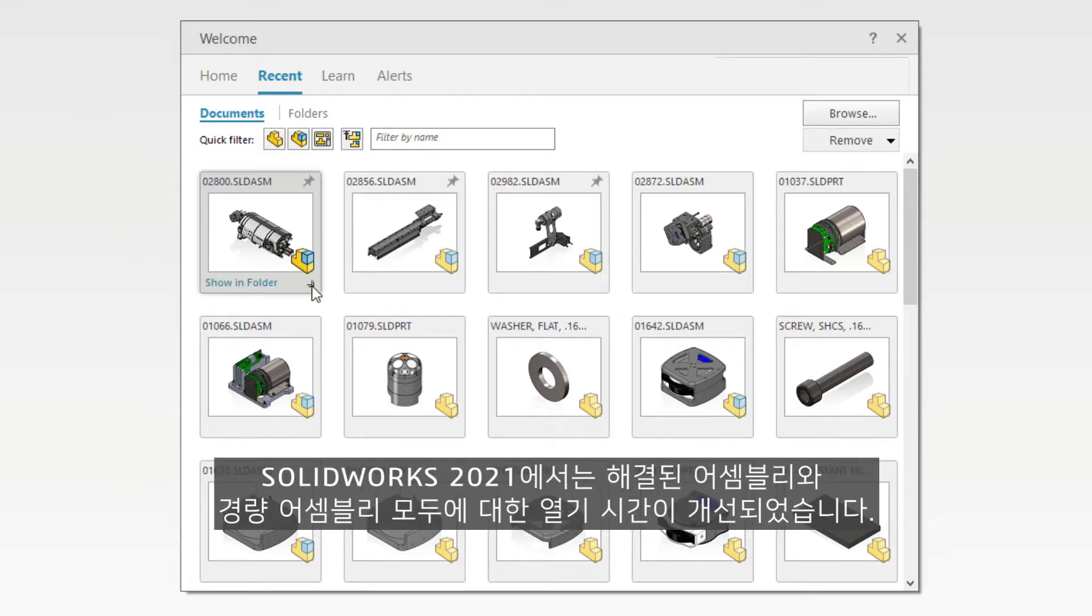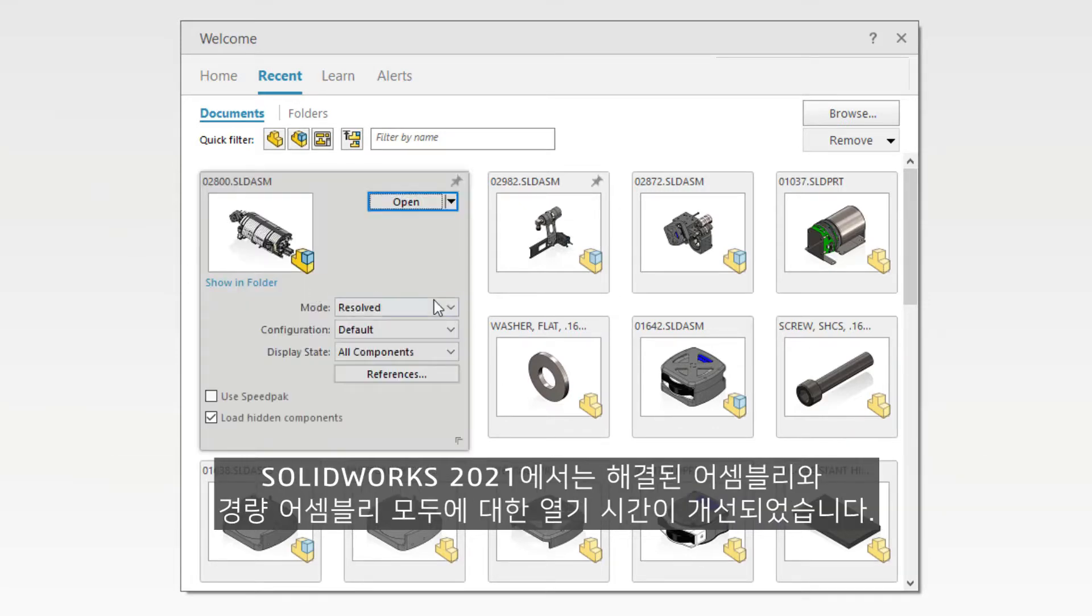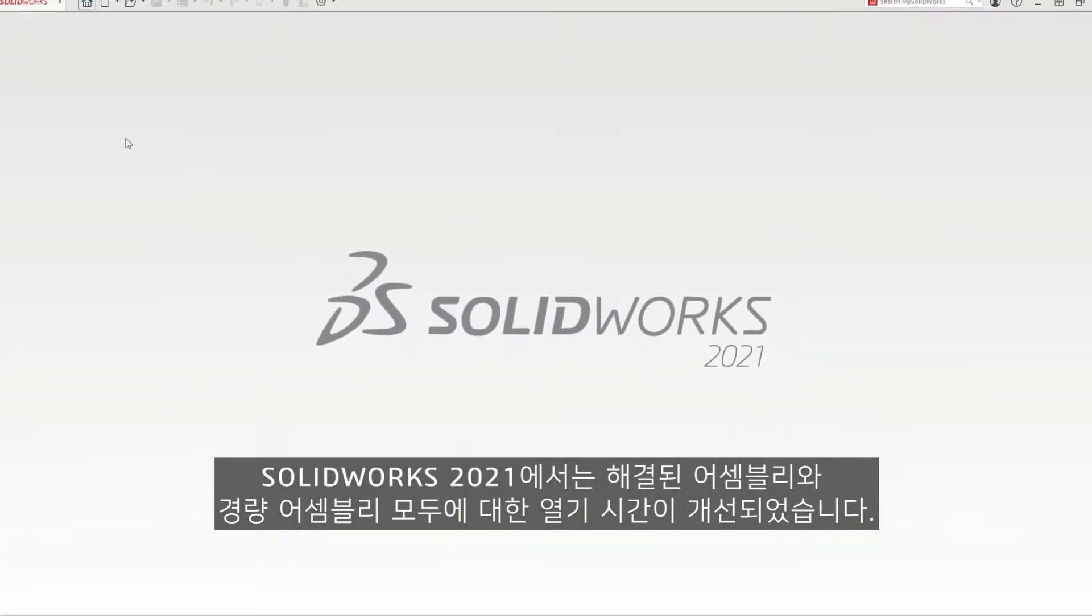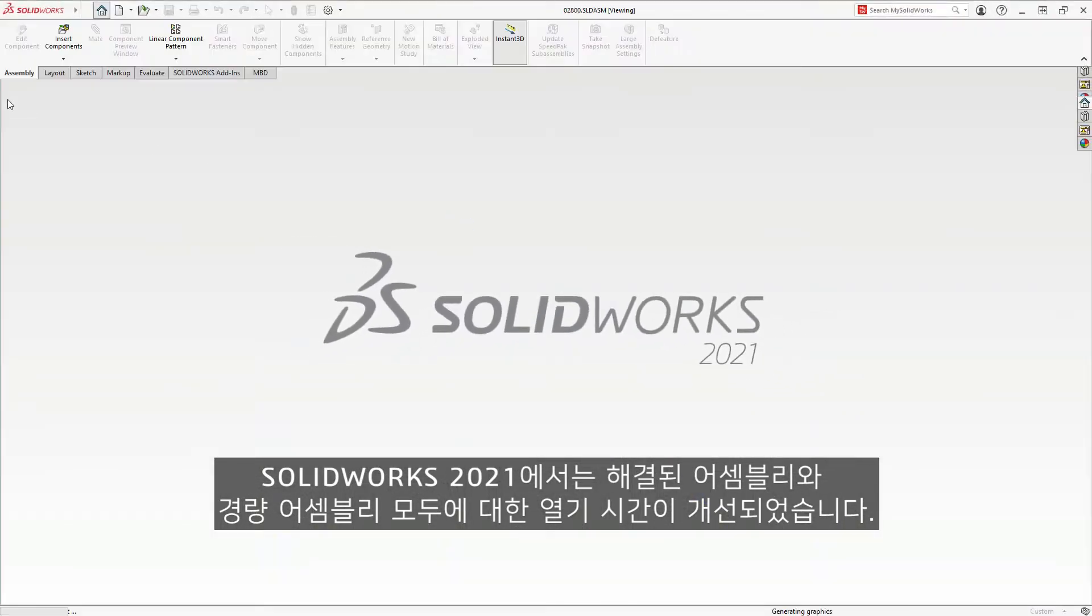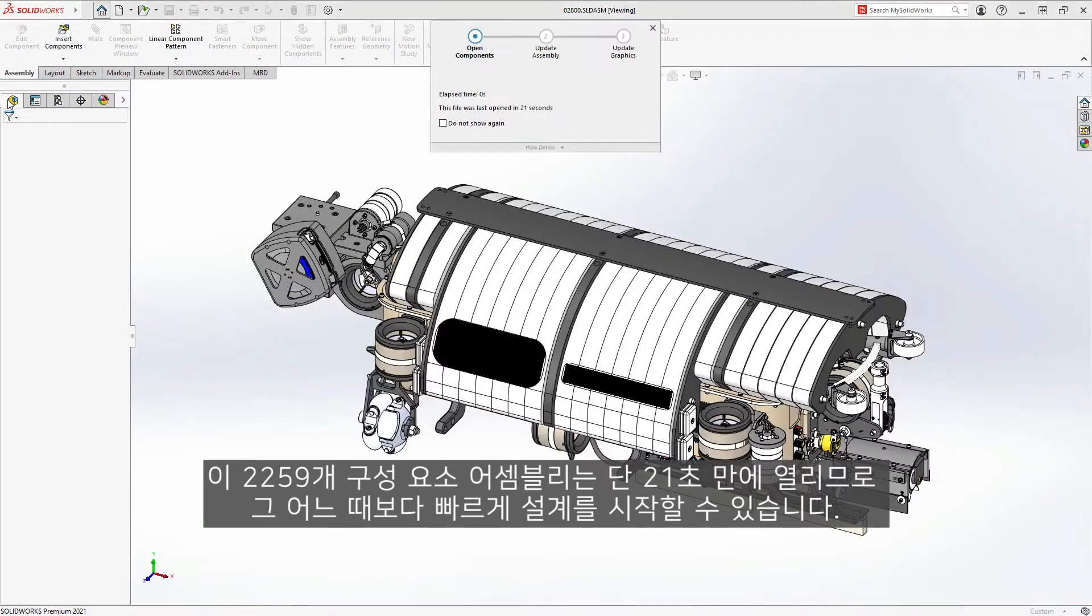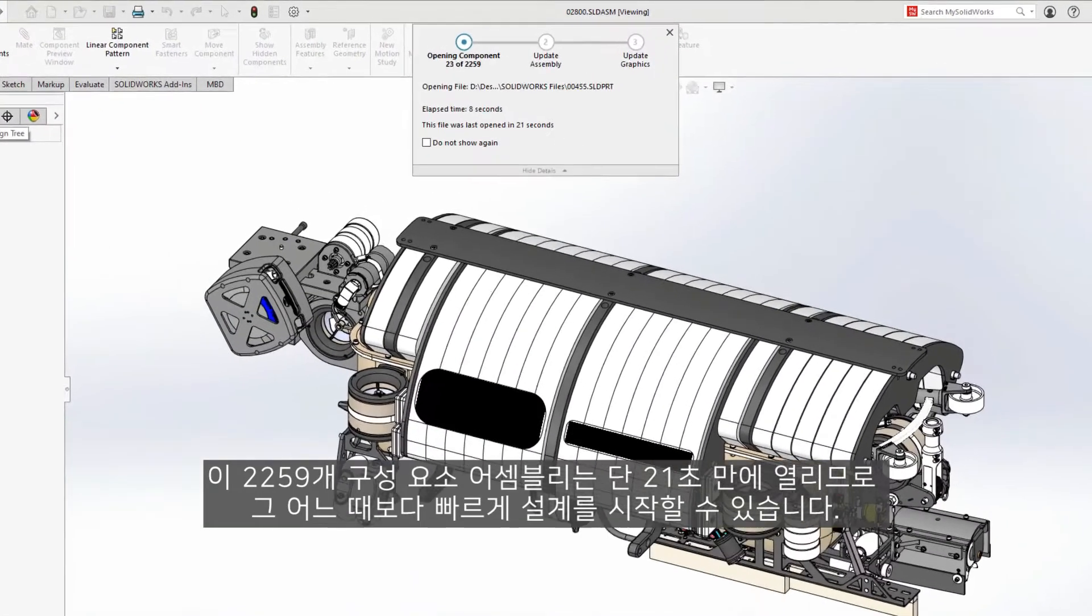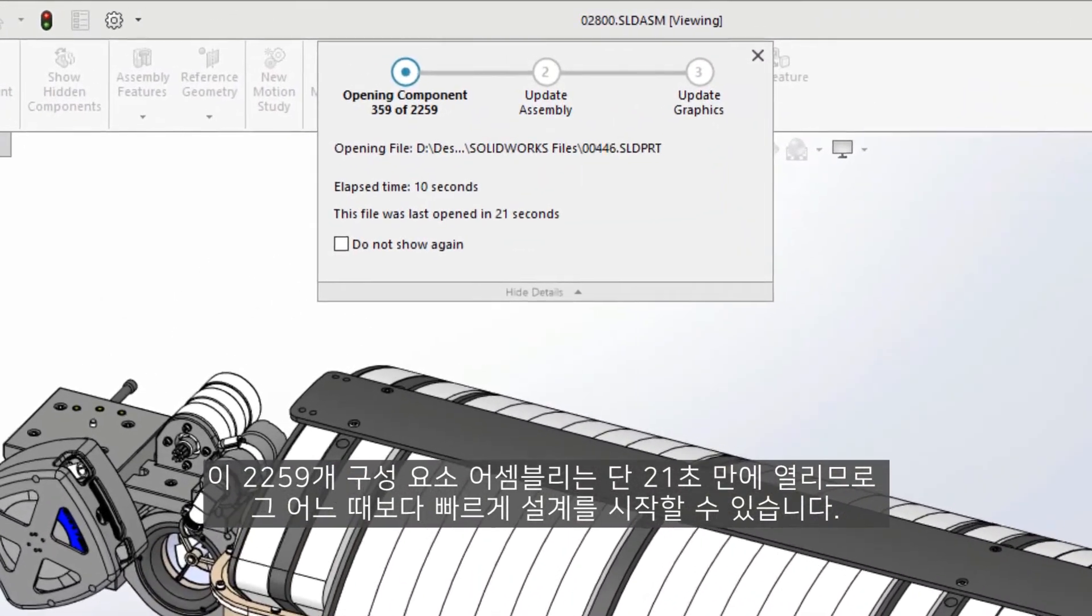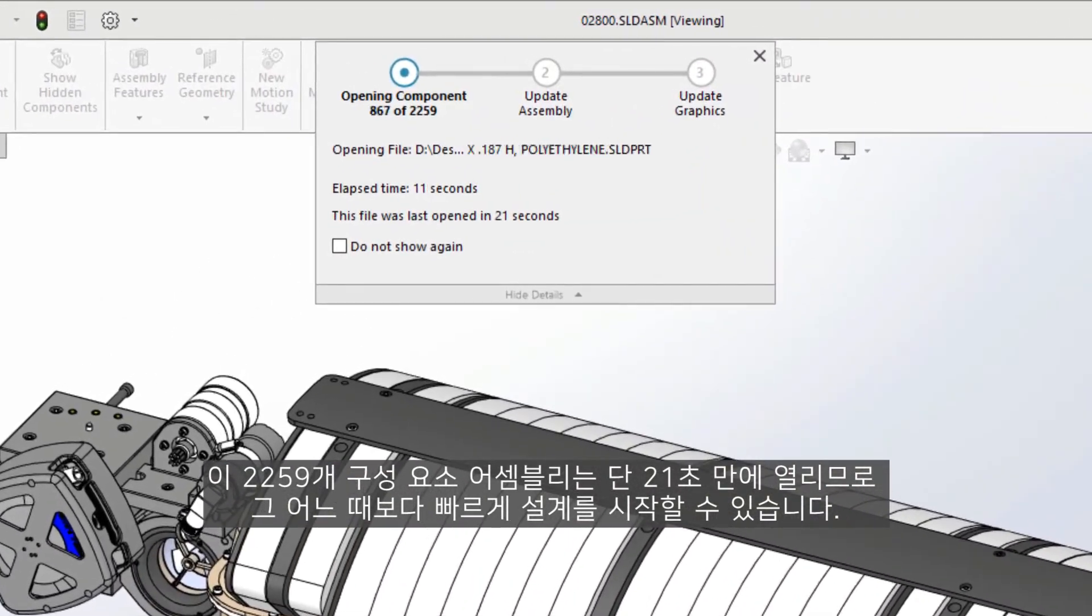Open times for both Resolved and Lightweight assemblies have been improved in SOLIDWORKS 2021. This 2259 component assembly opens in only 21 seconds, making getting into your designs faster than ever.